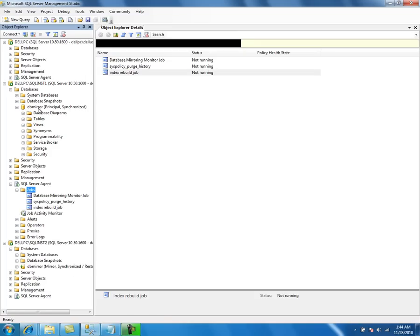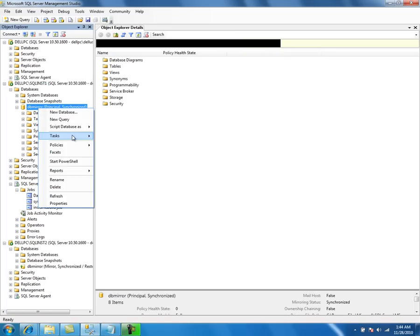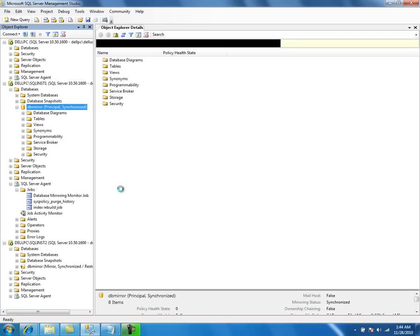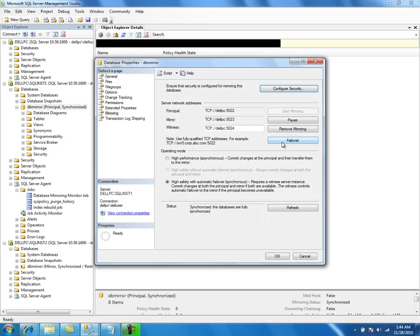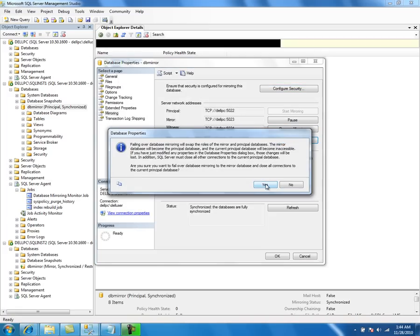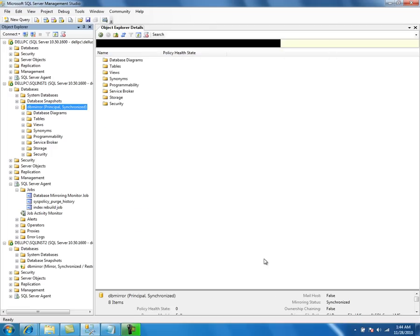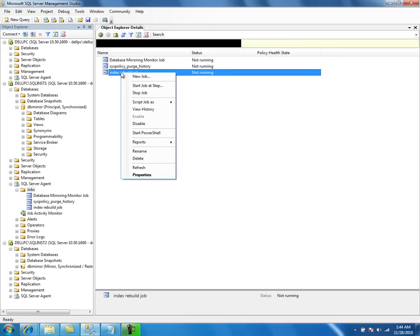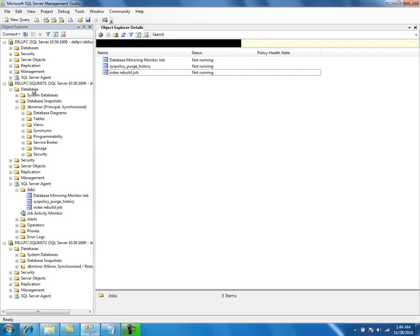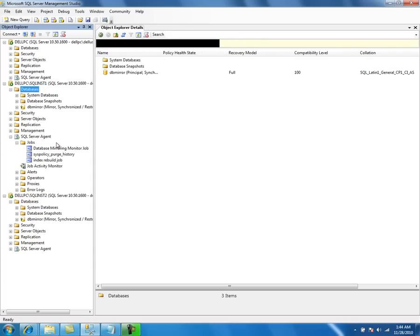Now I am going to fail over the database to the mirror server. Let us make sure the database failed over — the database has failed over to the second instance.